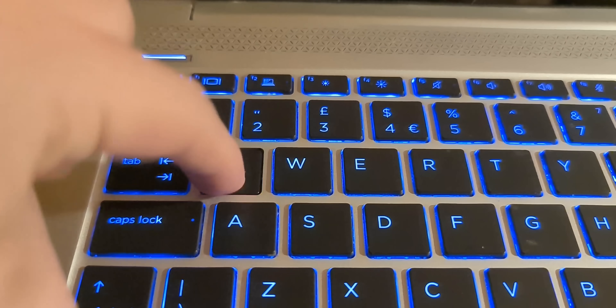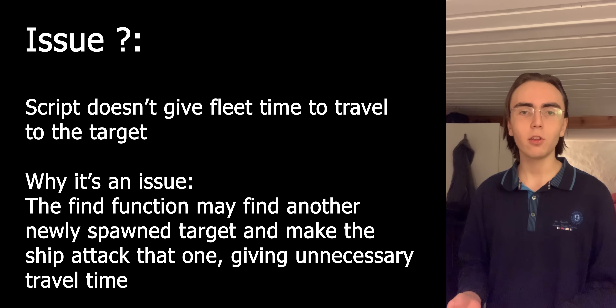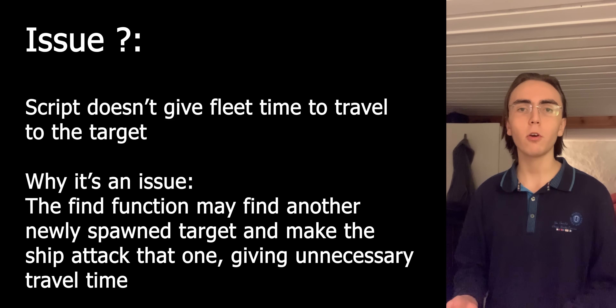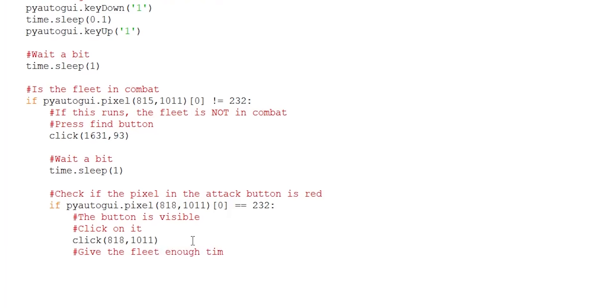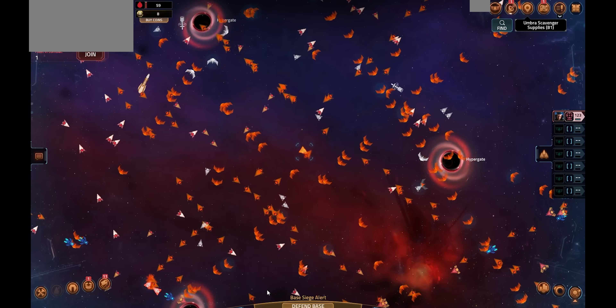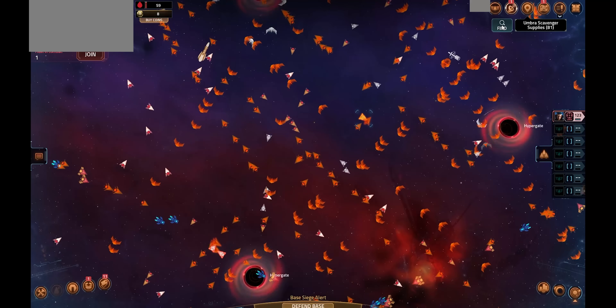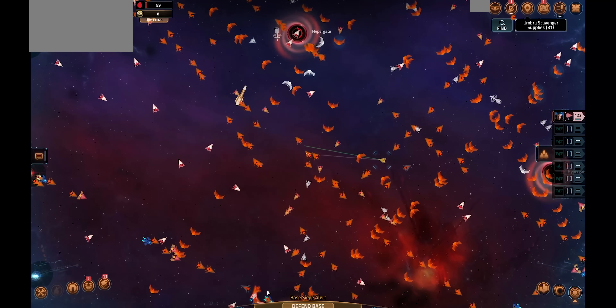One of the issues this script has is it doesn't give the fleet enough time to move to the target it's trying to attack. To give the fleet enough time to travel, I will add a 15-second sleep after the attack button is pressed. And now if I run the code, you can see through the sped-up footage that everything works.